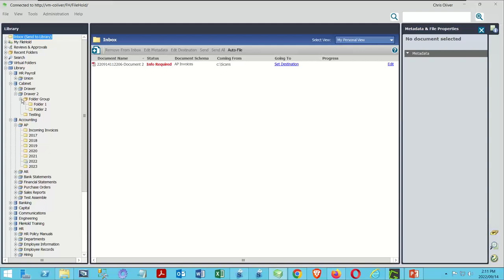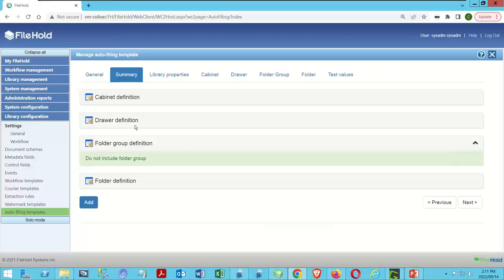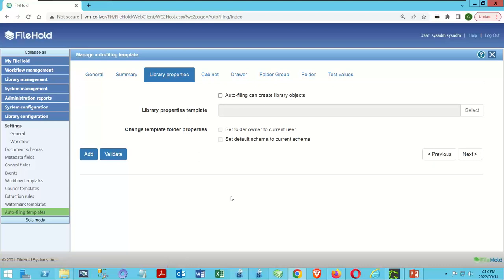Since we've already defined the schema, we can define the folder, which therefore also defines the cabinet — and that saves us a lot of steps. In our case, we want to direct all these documents to the incoming invoices section. Heading back to our template, we need to define our cabinet, drawer — no folder group in this case — and then a folder definition.